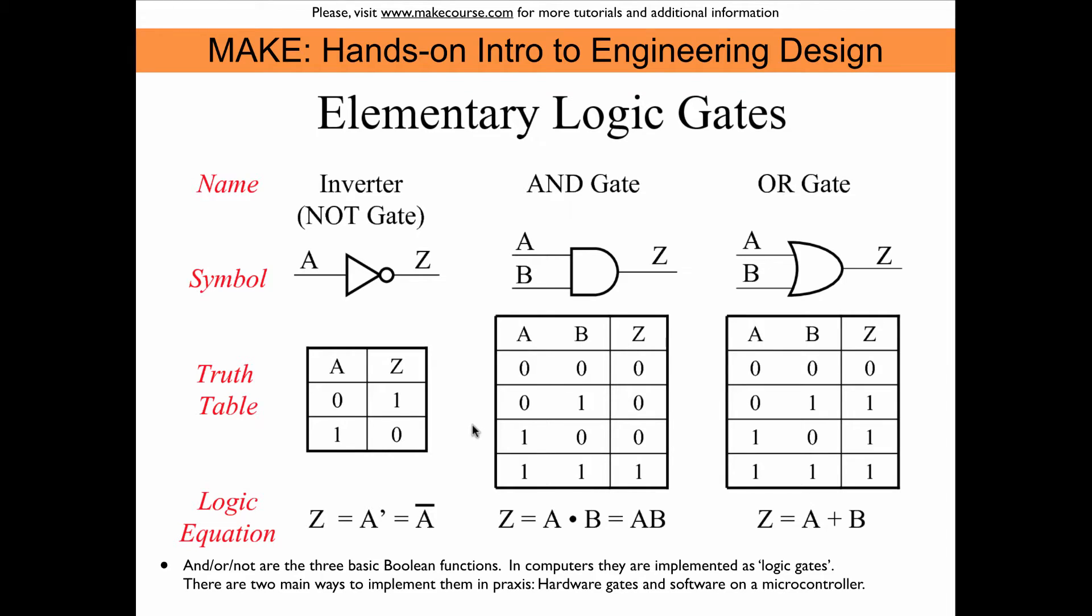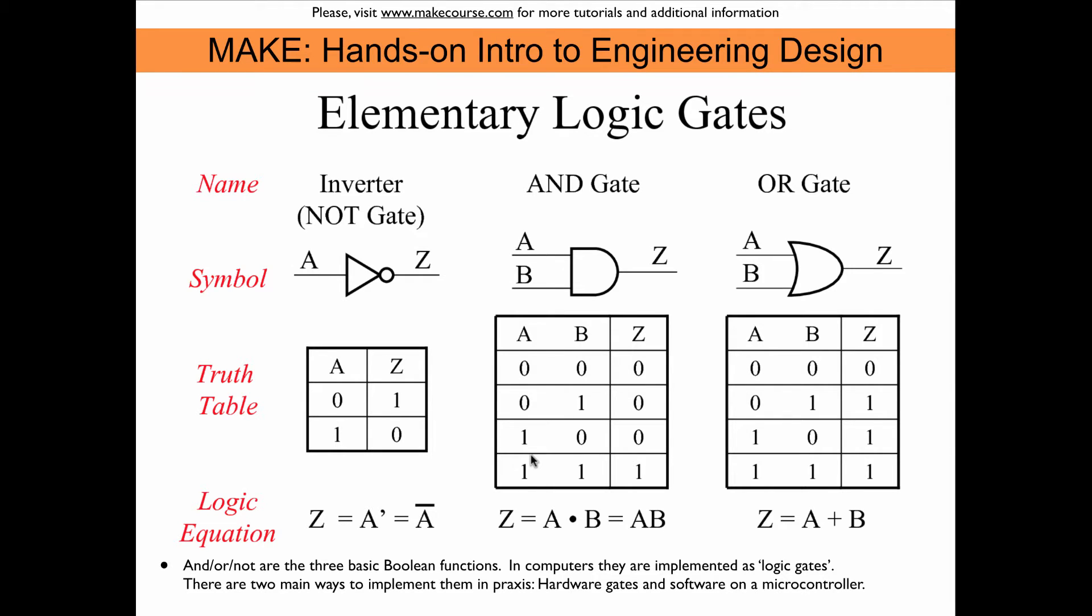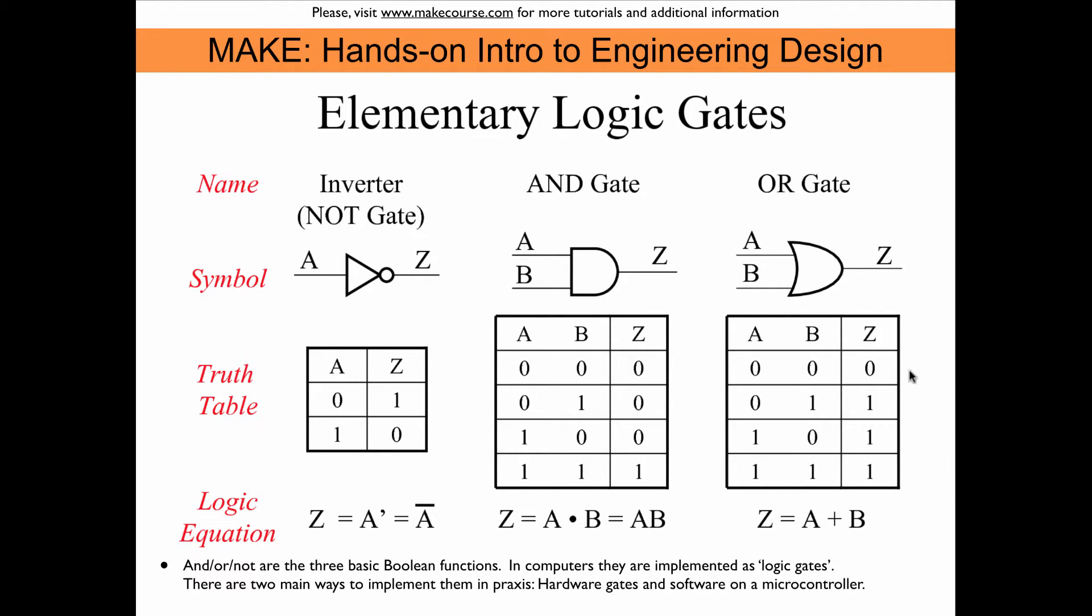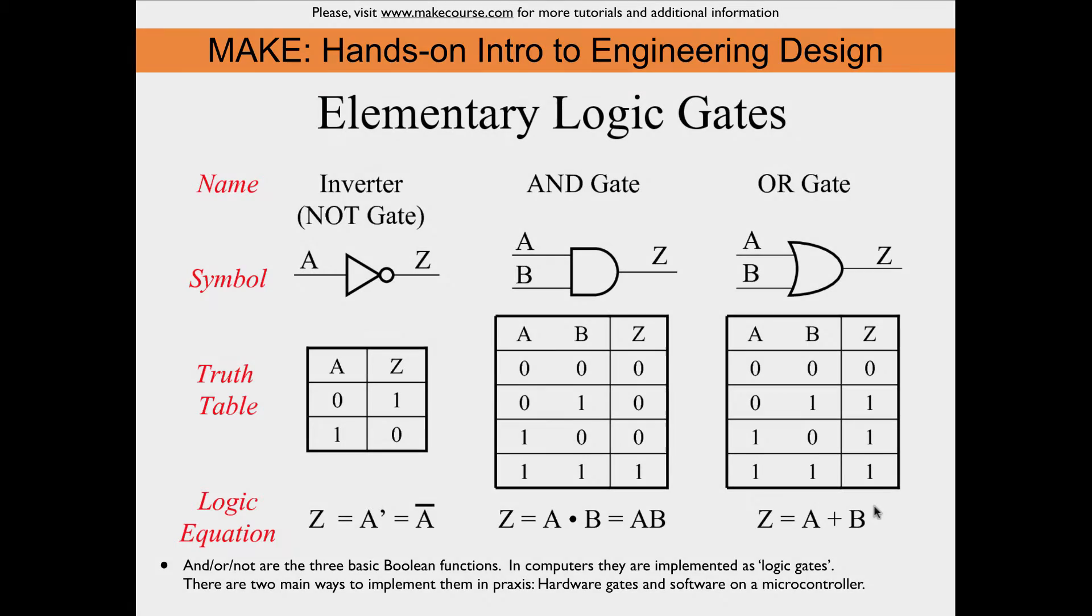The AND and OR gates have two inputs and so we have two columns for the inputs and four lines because we have four combinations: 0 0, 0 1, 1 0, and 1 1. The output Z in the AND gate is only one if both inputs are one. The OR gate has only a zero at the output when both inputs are zero. If one or both inputs are one, then we get a one at the output.